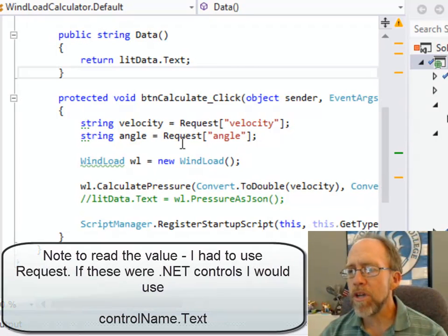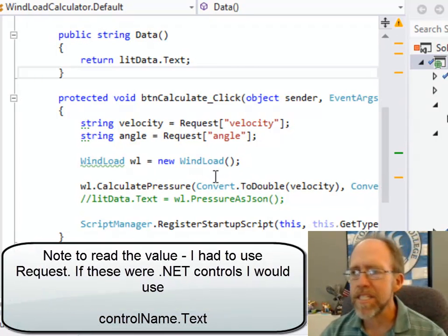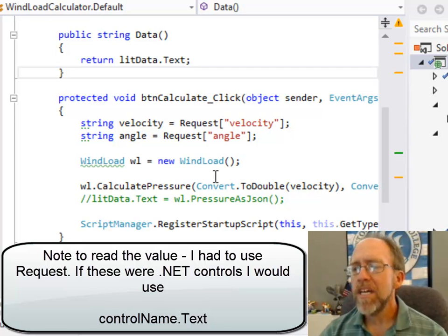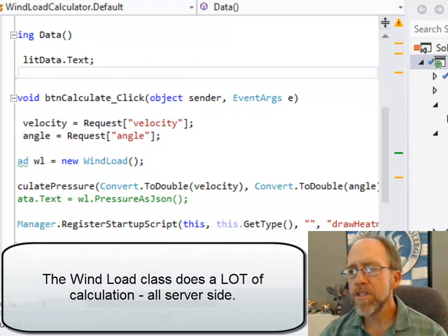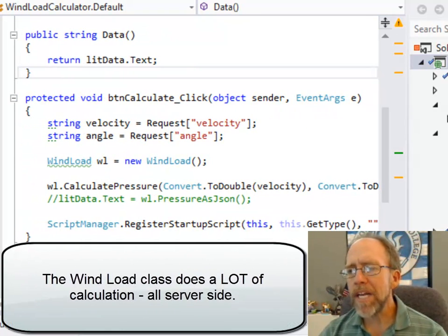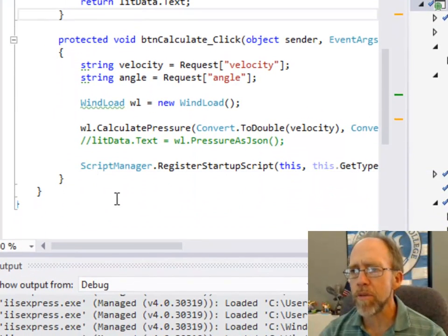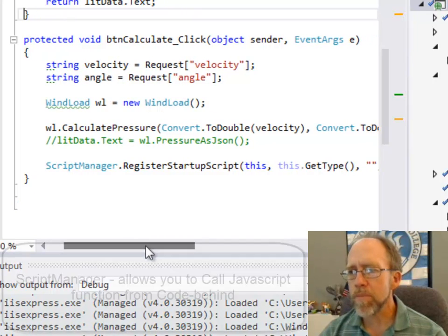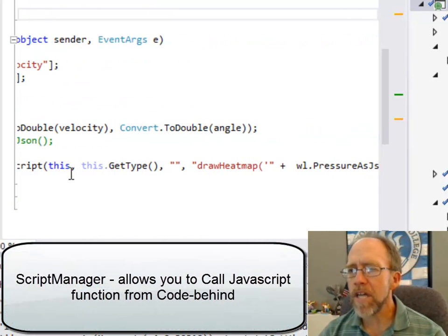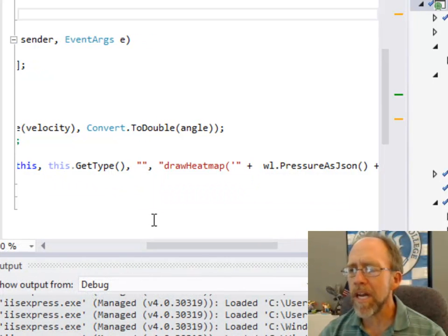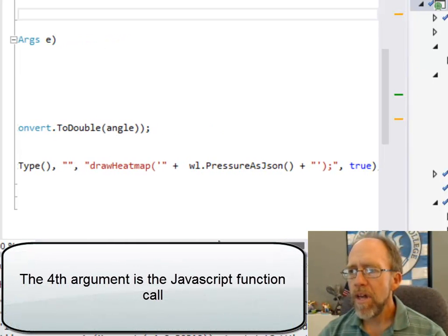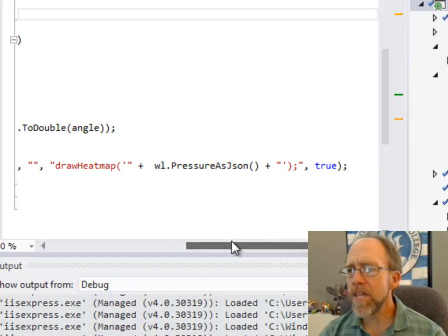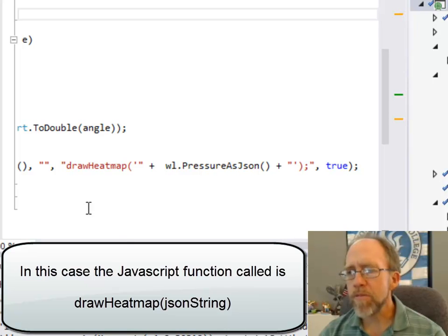Then I'm going to instantiate a class. You don't need to worry about what this class is. Essentially the bottom line is that this class does a lot of calculations, and in the end it needs to put the output to the screen. So I need to call a JavaScript function from C-sharp, and I do this using the script manager, registered startup script. It takes, in this case you've got a few arguments that are pretty straightforward, and even this argument that I left blank, which was basically a name for the script itself, because I don't need to access it other than here.